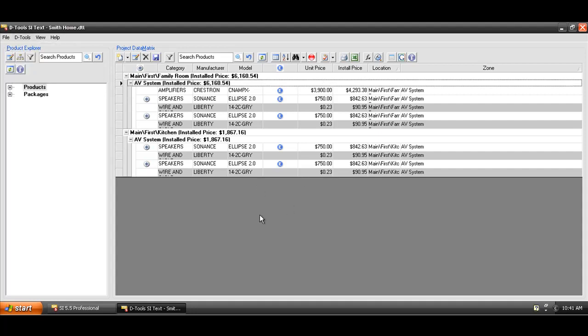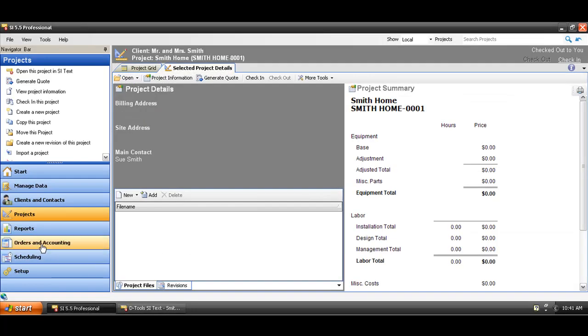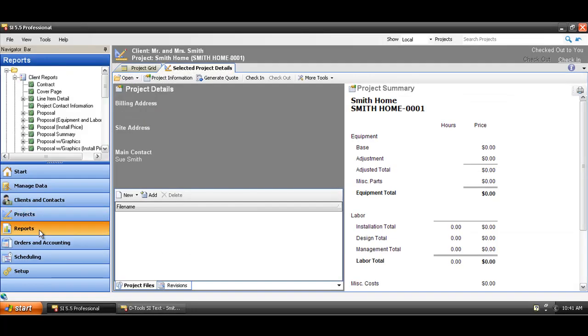Or, even with the project file still open, you can always go back to the Navigator here, go to the Reports tab, and run a report here.